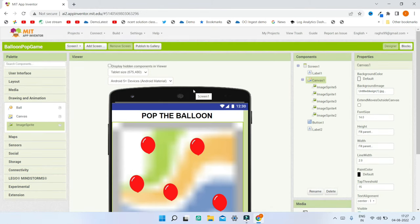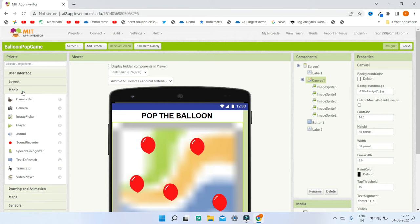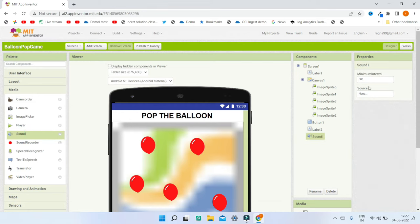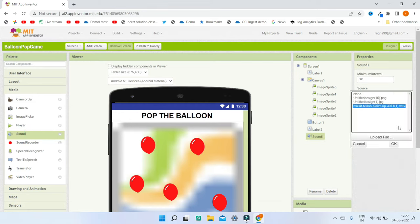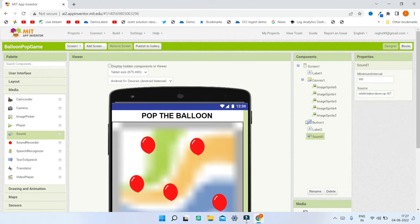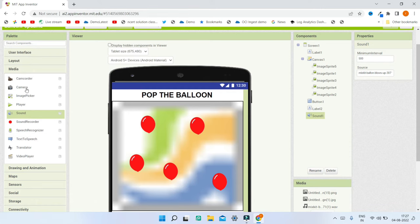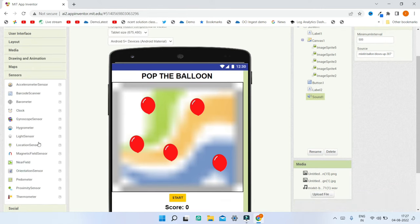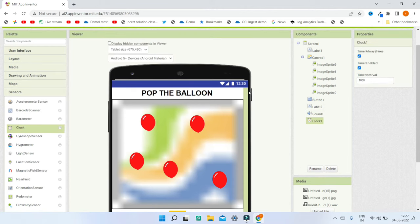Next, bring in the Sound component from the Media section so we can play a sound when the balloon is popped. Set its source to the pop balloon audio file. Then go to the Sensor section and bring in the Clock component. We need this to set the interval at which the balloons move. Set the timer interval to 200 and disable the Timer Enabled property by unchecking that box.